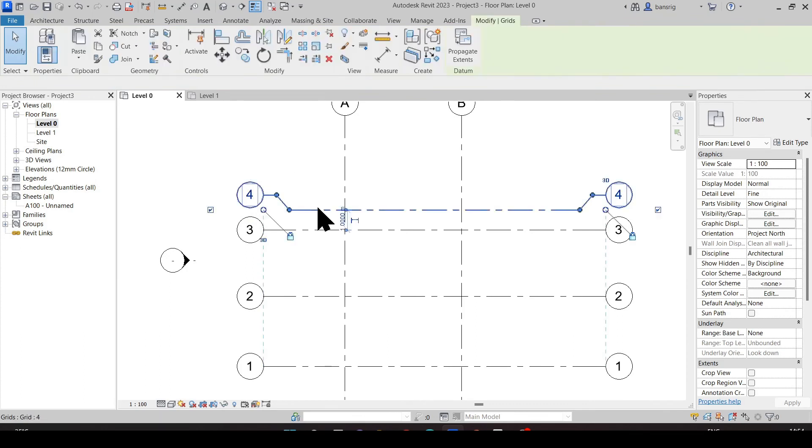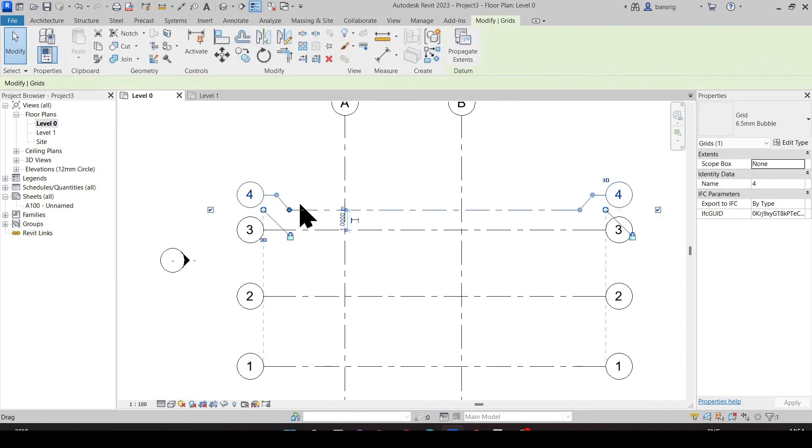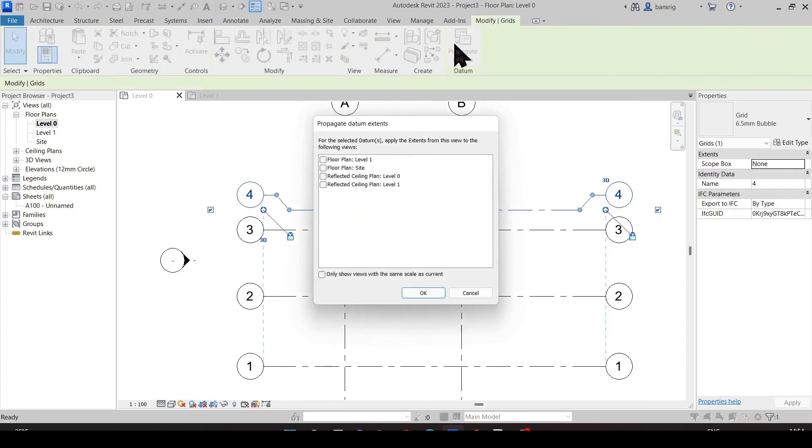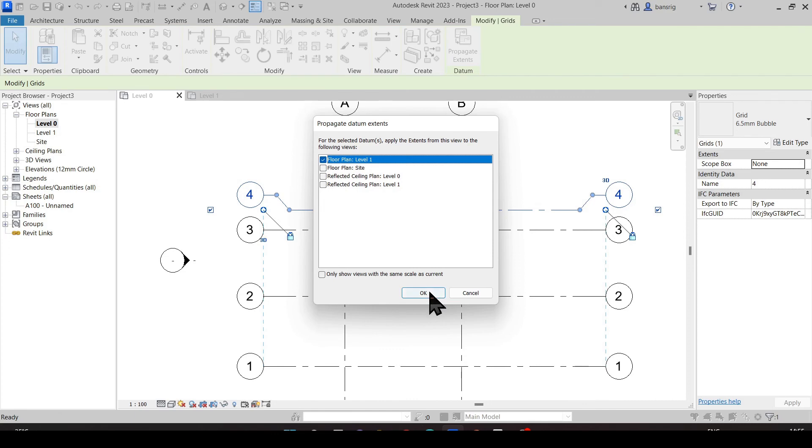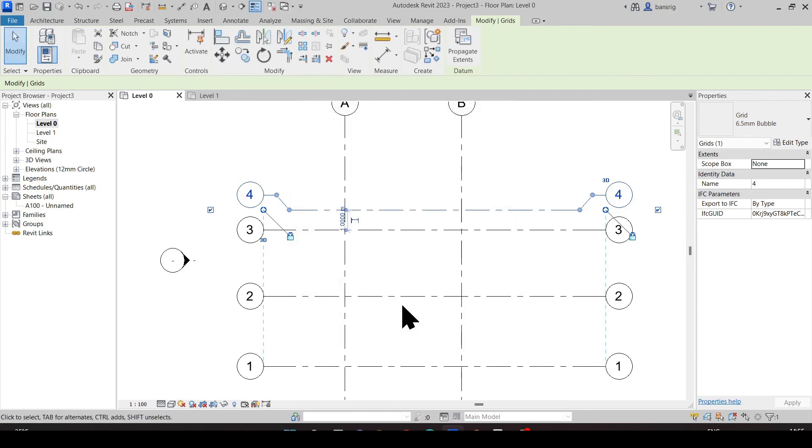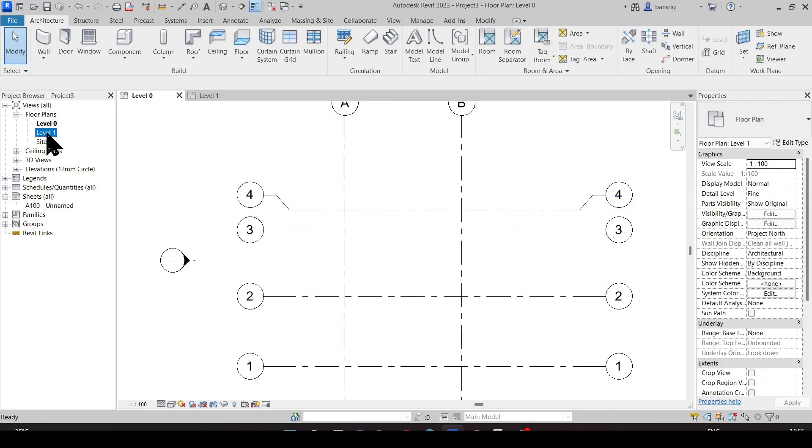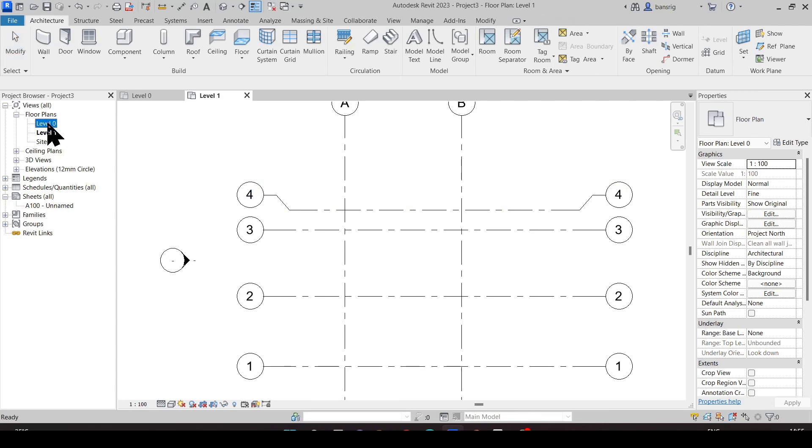To do this more efficiently, let's click on grid number four and use propagate extents tool. Let's click on floor plan level one where we would like to propagate these extents and we say okay. Now let's check our level one. Grid line number four has the same extents as we have on level zero.